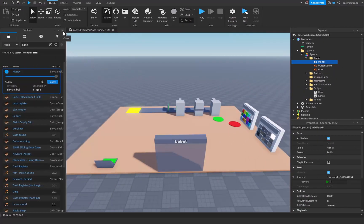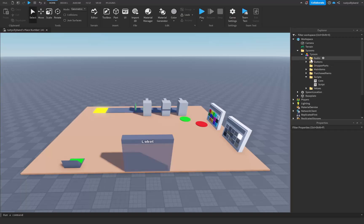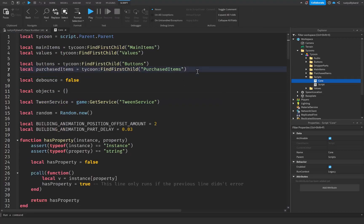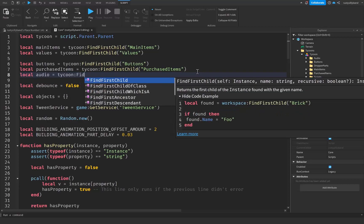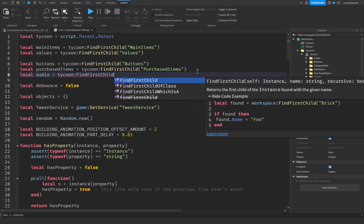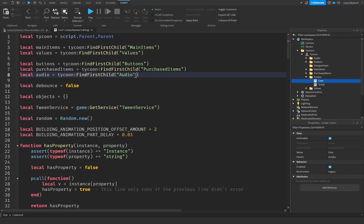Now that we have all the sounds we're going to be using, we can close off the toolbox and get scripting. Close the audio folder for now because we're not going to be using it anymore, and open up our core script. At the top of our script there's one thing we need to add: our audio folder variable. Right below our purchased items folder I'm going to say: local audio = tycoon:FindFirstChild("audio"), which will find our audio folder inside of our tycoon.